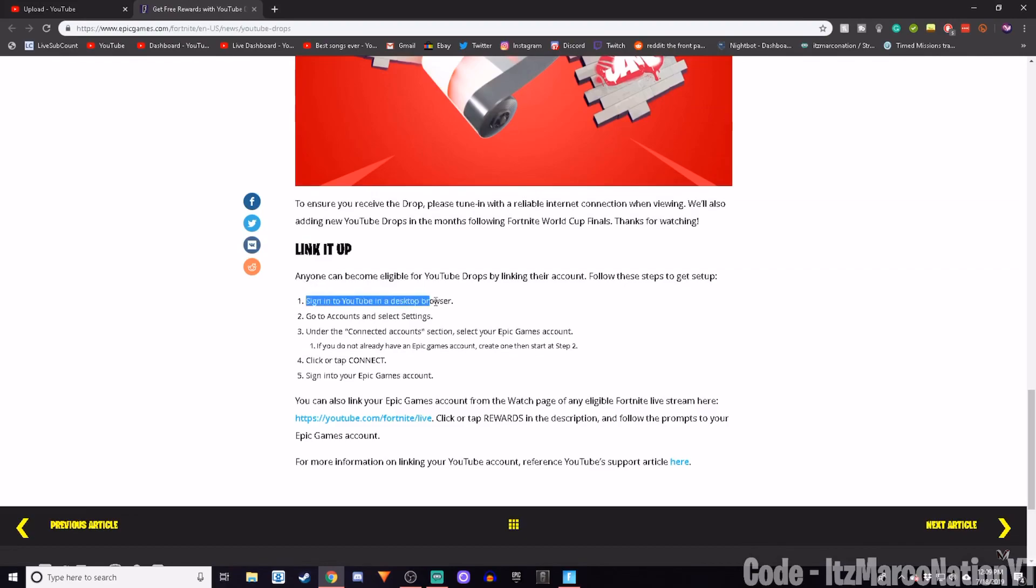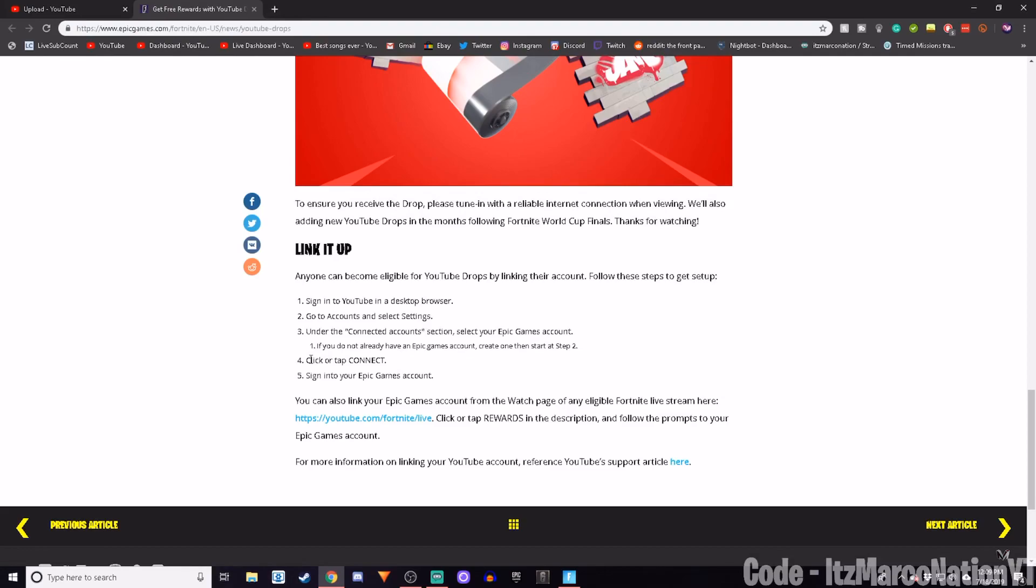Then you go to Account Settings and select Settings. Under the Connected Account section, select your Epic Games account. If you do not already have an Epic Games account, create one, and then start in Step 2. Step number 4, click or tap Connect. Step number 5, sign into your Epic Games account.